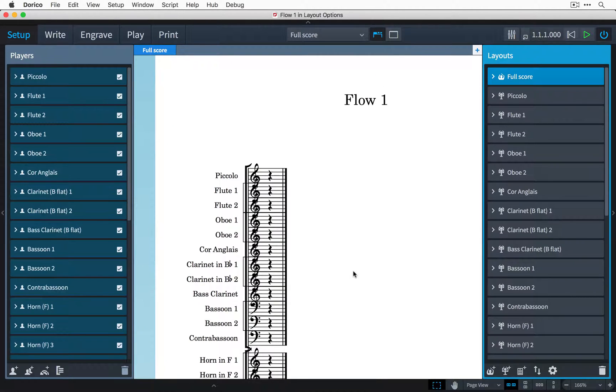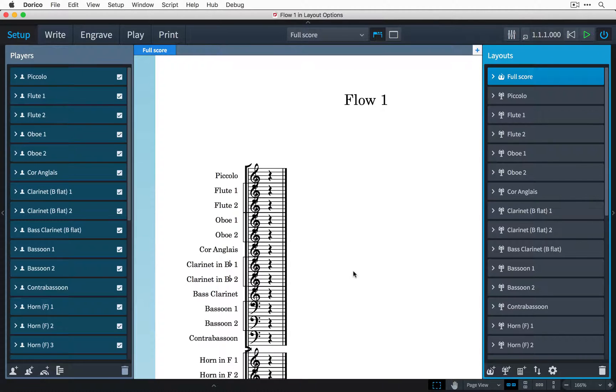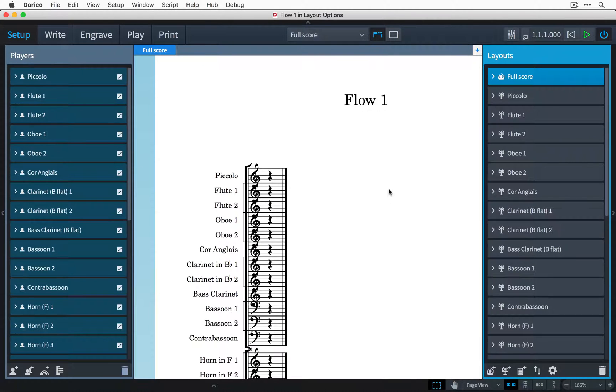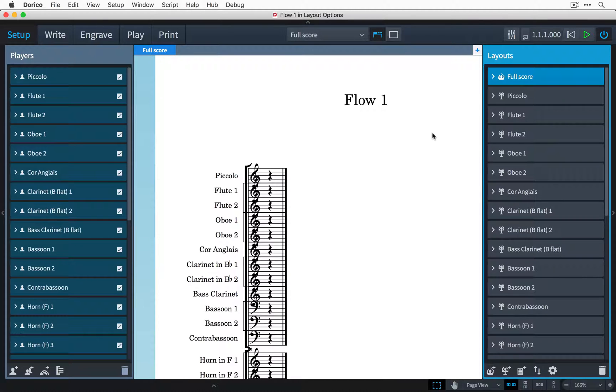I can fix this really easily in Dorico so that the music in this full score layout looks exactly how I want it to, and because it is something specific to this layout that I want to change, I need to use the layout options.